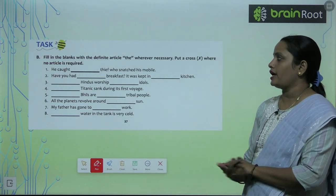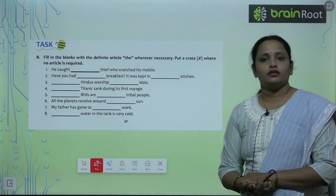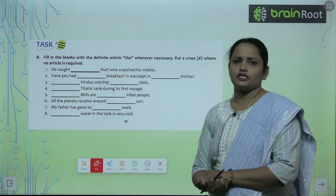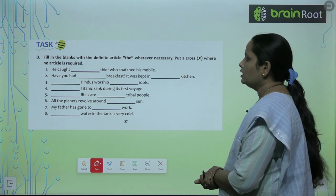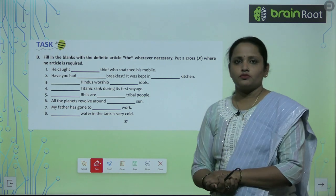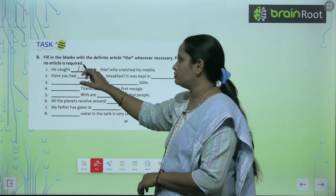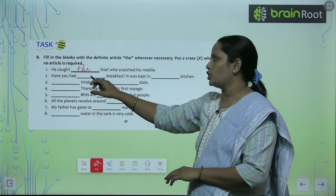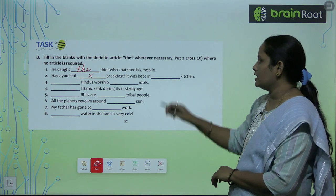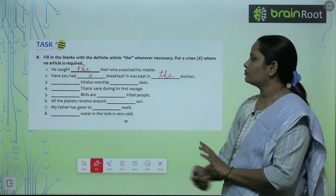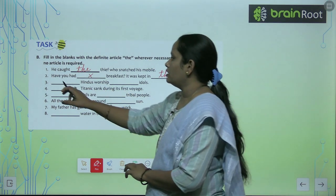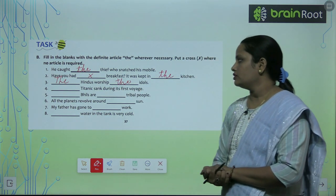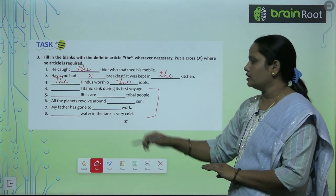Now let's move on to Exercise B — fill in the blanks with the definite article 'the' wherever necessary, and put a cross where no article is required. Example: 'He caught dash thief who snatched his mobile' — He caught the thief. 'Have you had breakfast?' — nothing is added here. 'It was kept in the kitchen.' 'The Hindus worship the idols.' Complete the rest of the questions similarly.